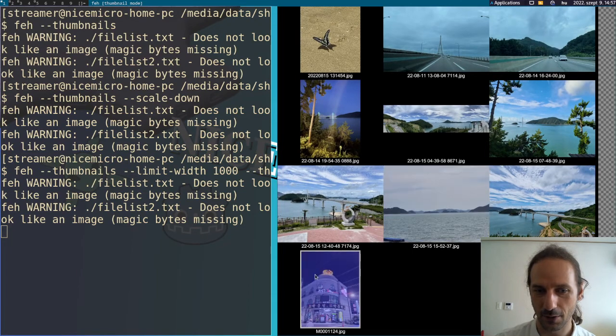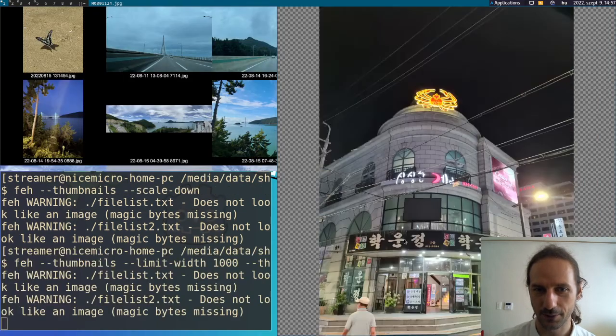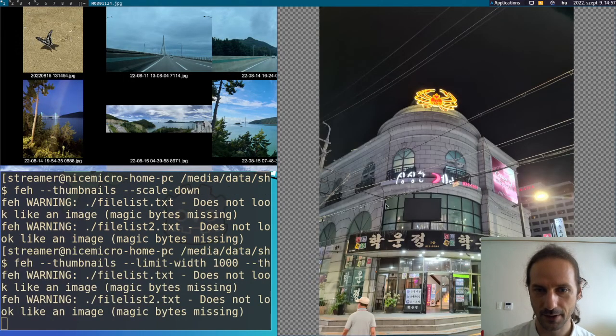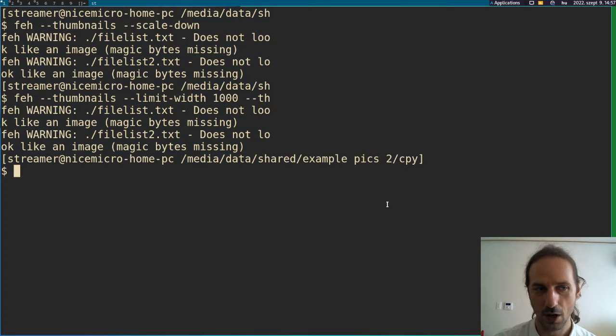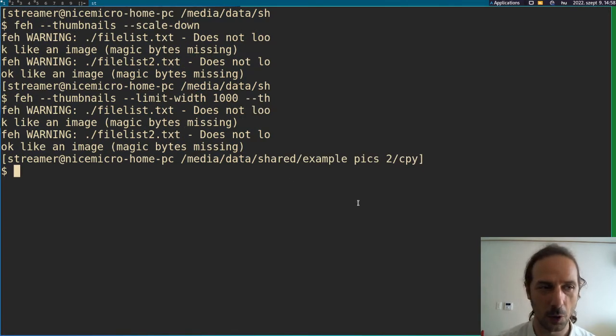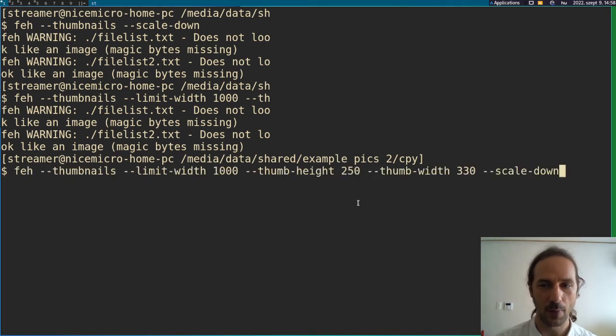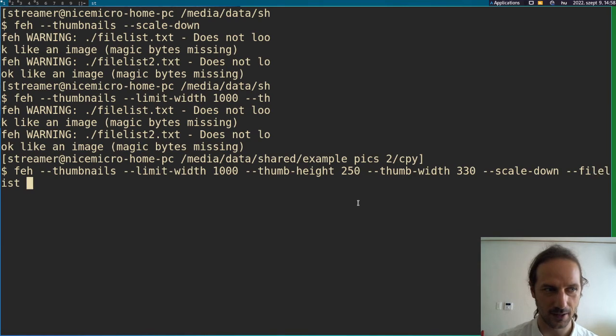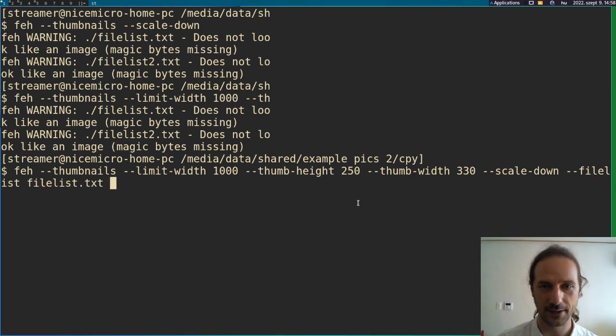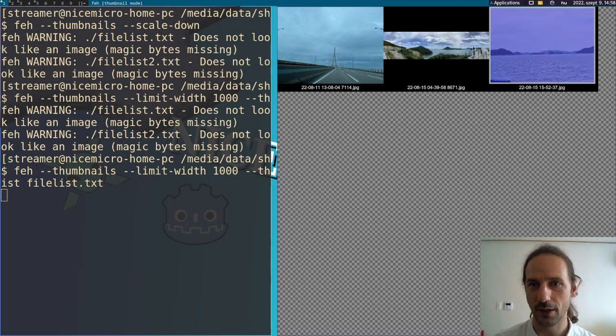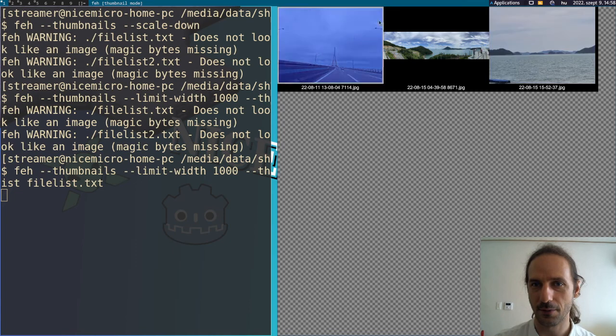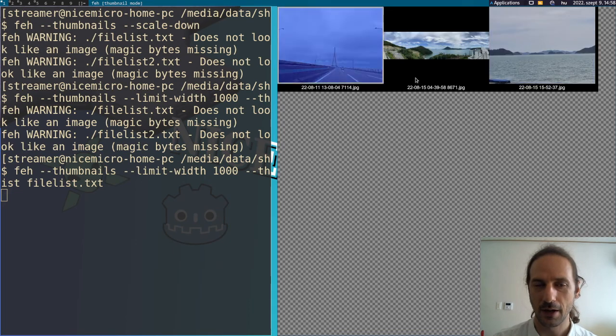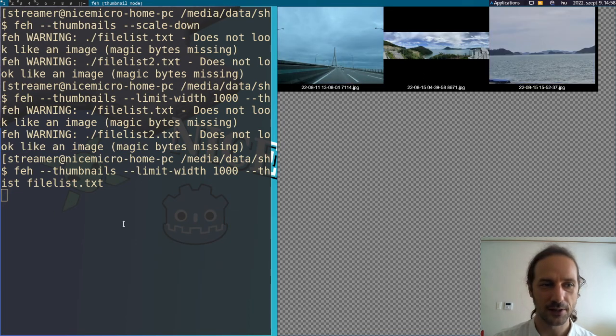And of course, you can always click on it and press Q if you want to close everything. Just like I said, if you press X, you close the actual window. So of course, we can combine this also with file list. And let's go with file list.txt here. So now we only got these three images, which we already added to our file list.